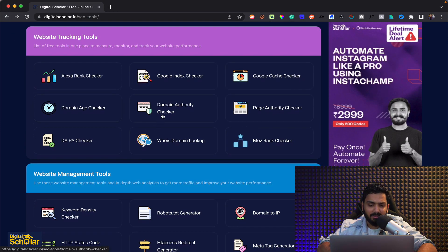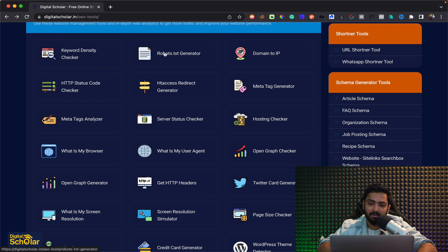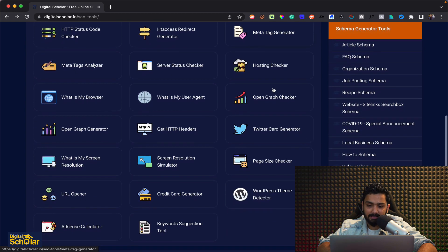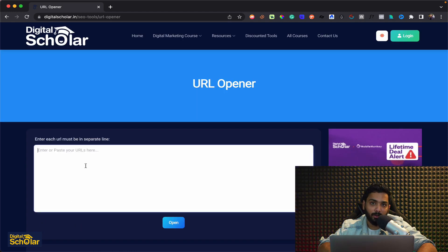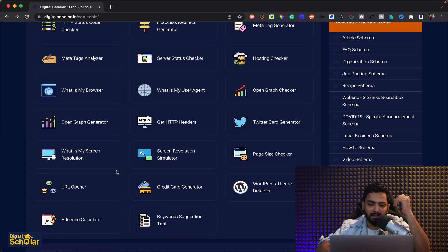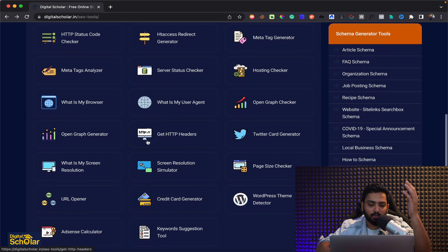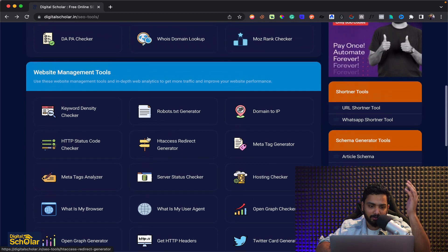Apart from this, there are so many other tools available: a domain authority checker alone, page authority separately, Moz Rank Checker, keyword density checker, robots.txt, meta tag analyzer, meta tag generator, a URL opener where you can paste 50 URLs and open them all together, open graph checker, Twitter card creator, and much more. All of these are very crucial for your SEO and are available on this website.